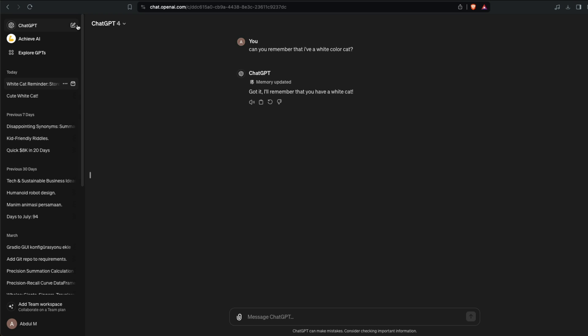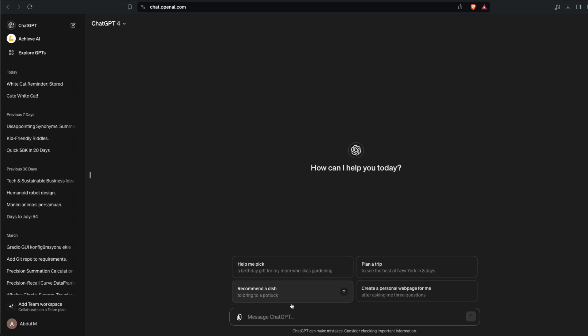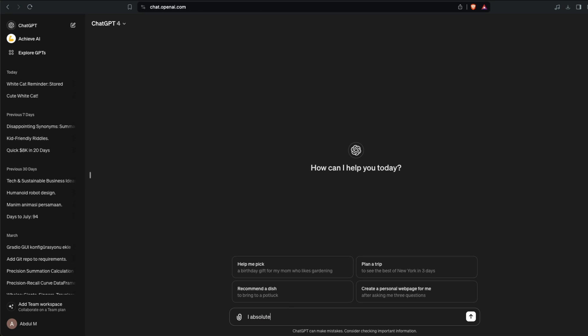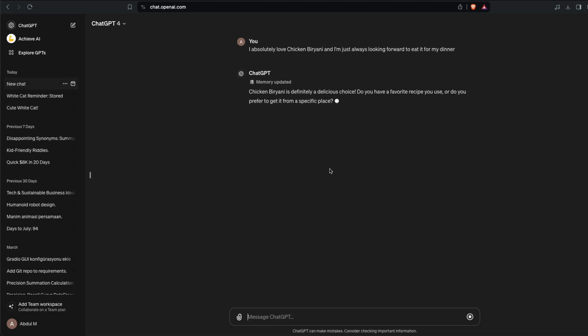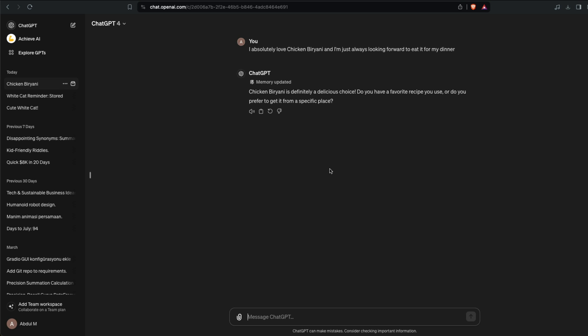I'm going to show you one more thing. For example, I can just go and say I absolutely love chicken biryani and I am just always looking forward to eat it for my dinner. It's not like you're going to tell ChatGPT this every day, I'm just giving an example. So it says Memory is updated. It is also telling me the delicious choice and all these things. Do you have a favorite recipe or do you prefer to get it from a specific place?